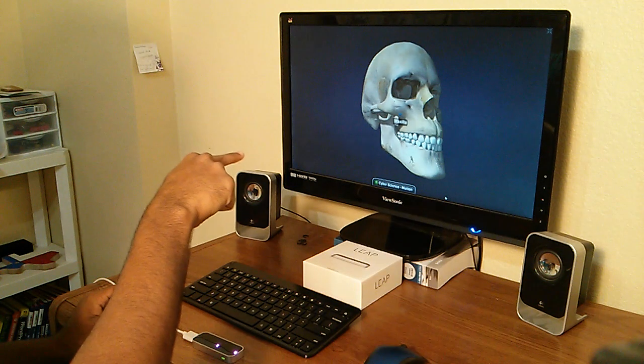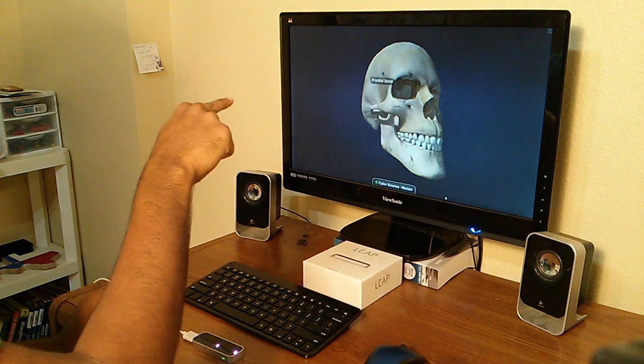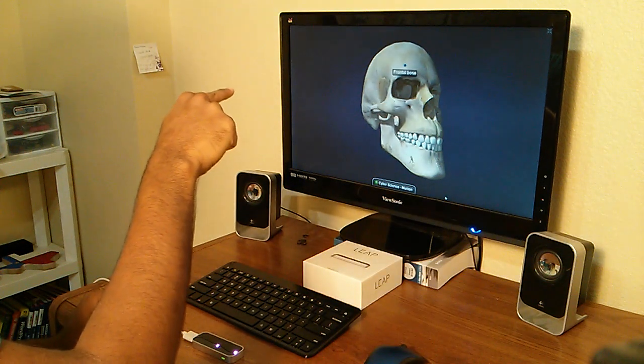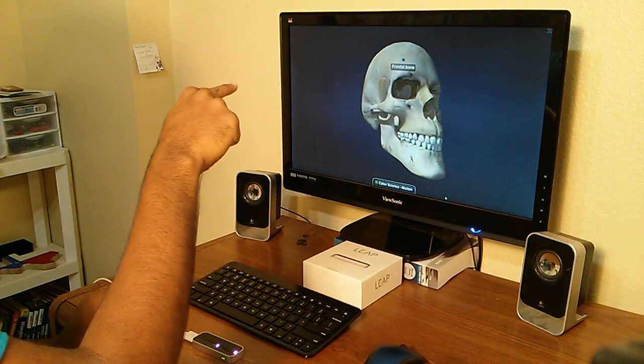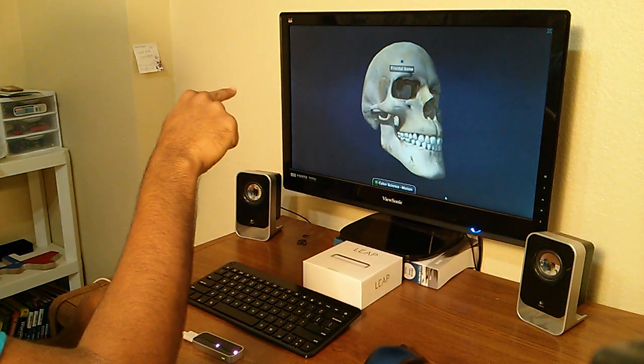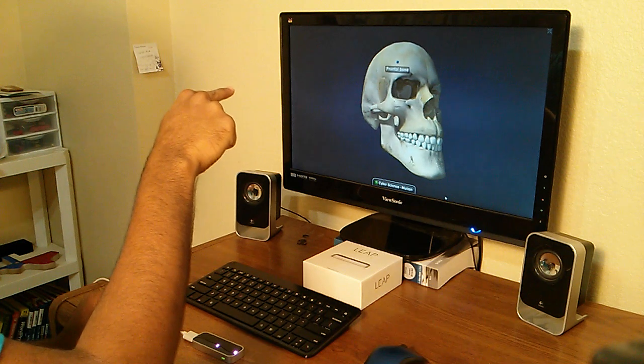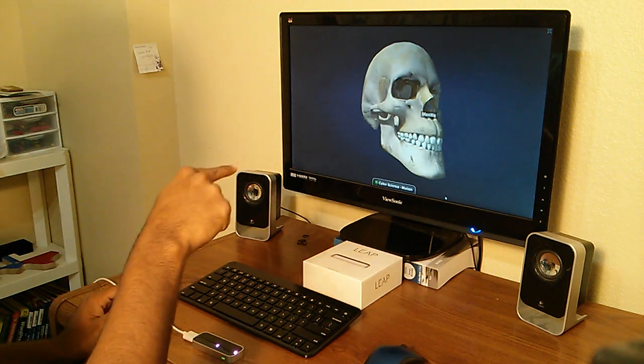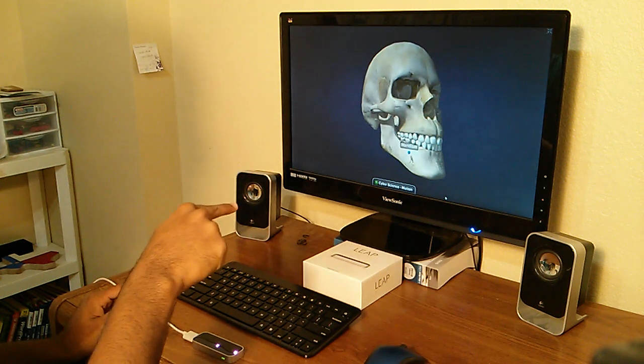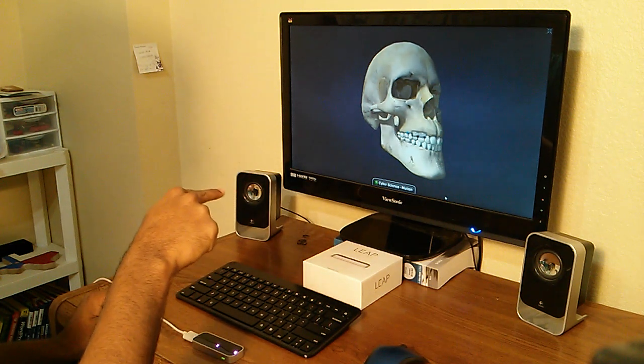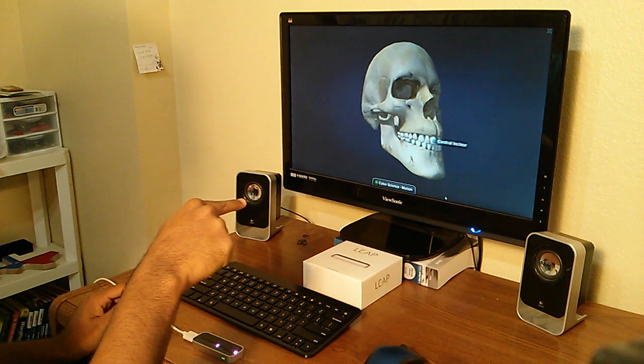I'm pointing right now and when I point, it names exactly what bone I'm pointing at. So this is the frontal bone, and see, this is the mandible. It'll label each tooth, stuff like that.